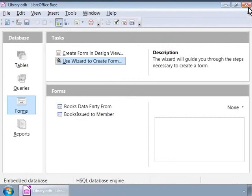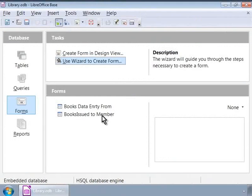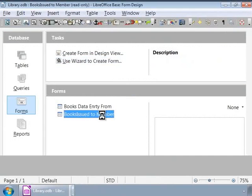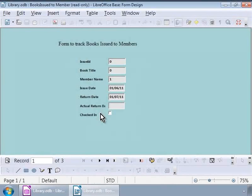To see how our form looks like now, let us go to the base main window and double click on the books issued to members form on the right panel. This opens the form which is ready for data entry use.